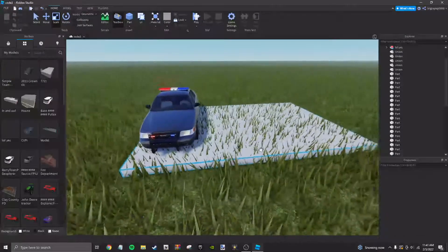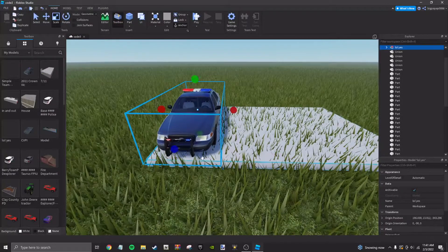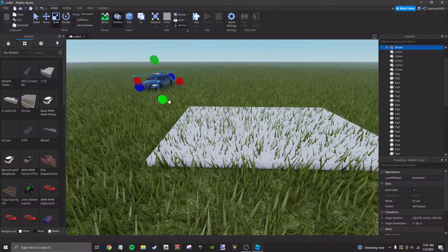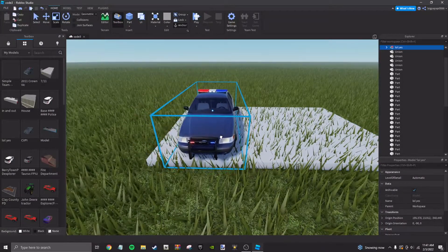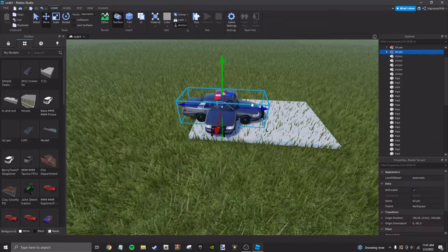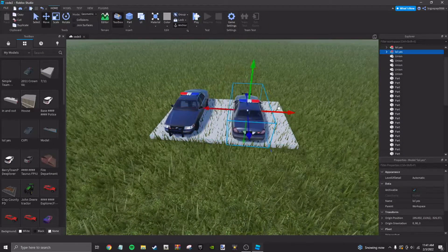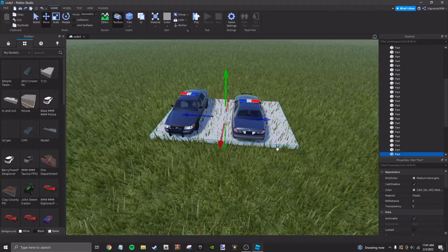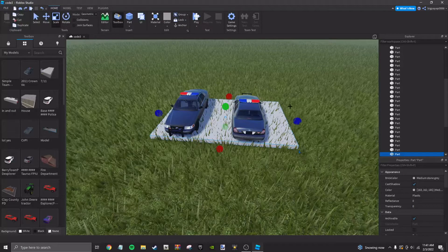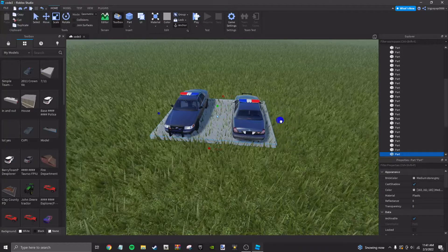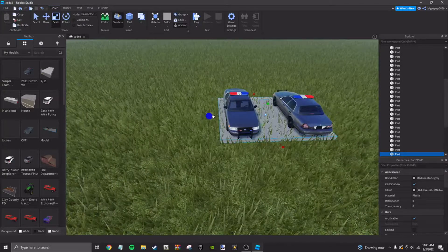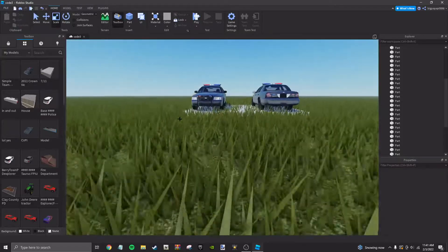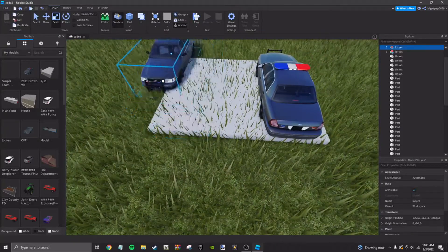Once you're about done with that, then I would move the car to about here. Then duplicate your car and move it over just about right there so you can get the hang of how big you want it to be.